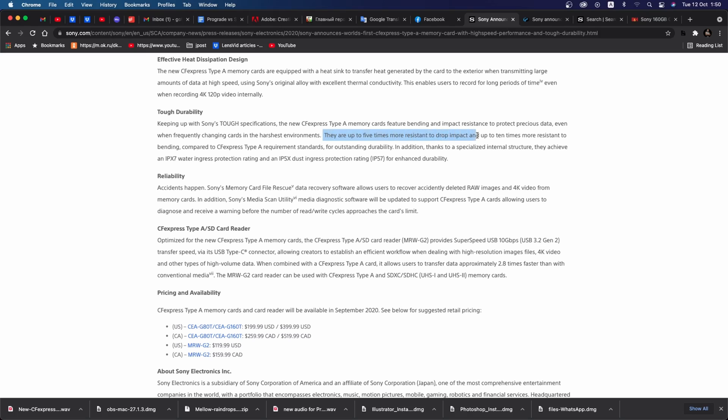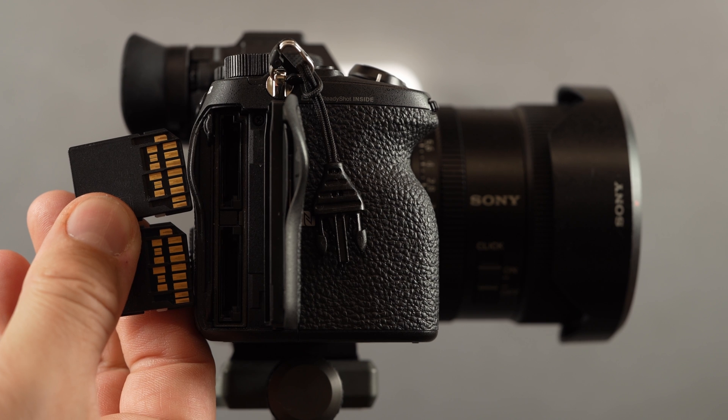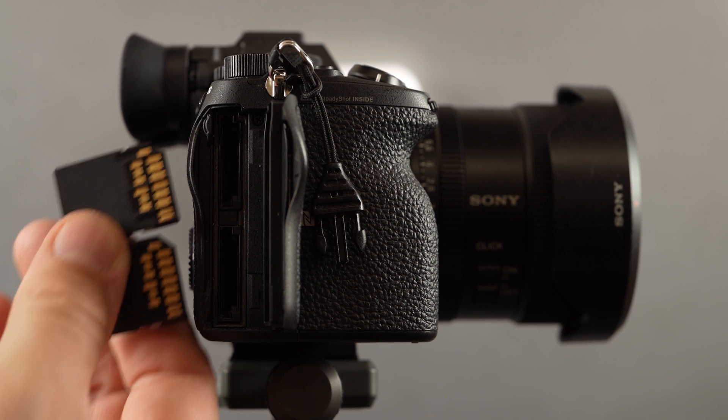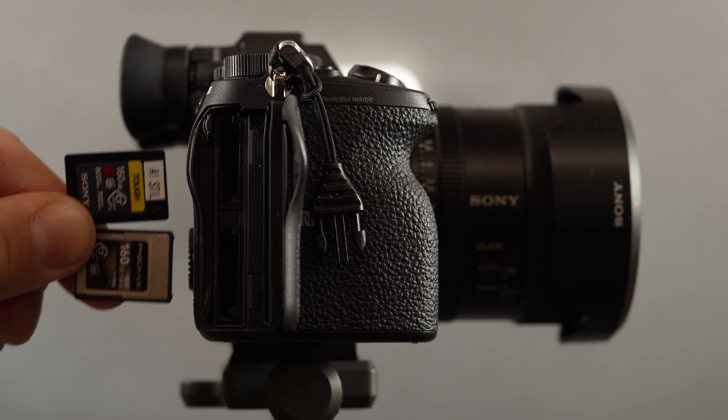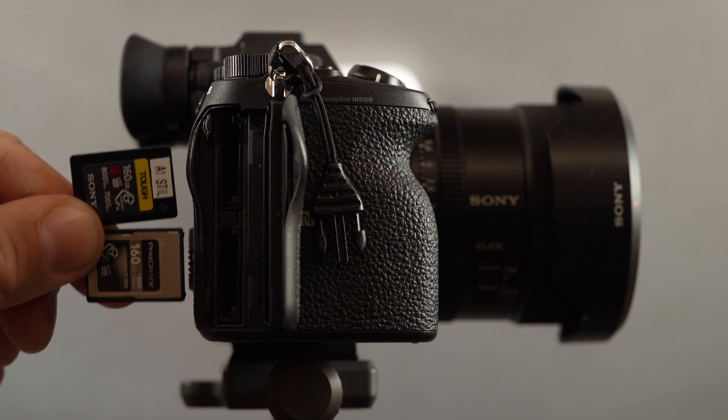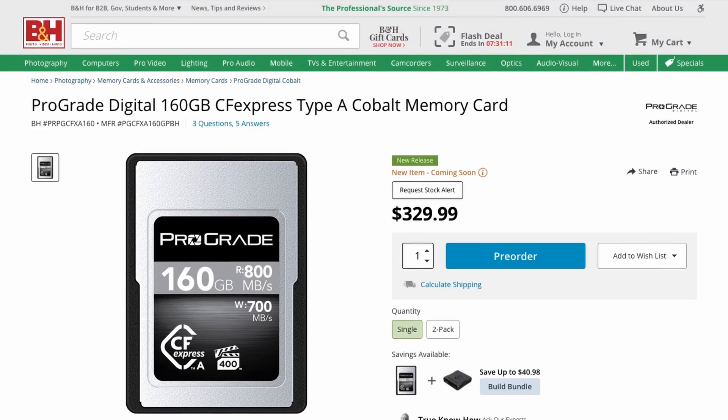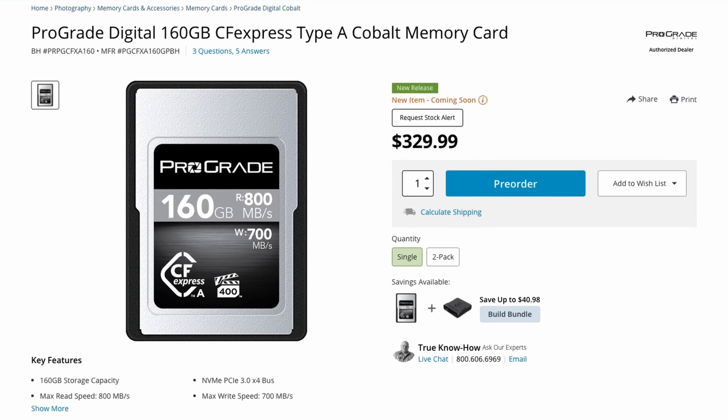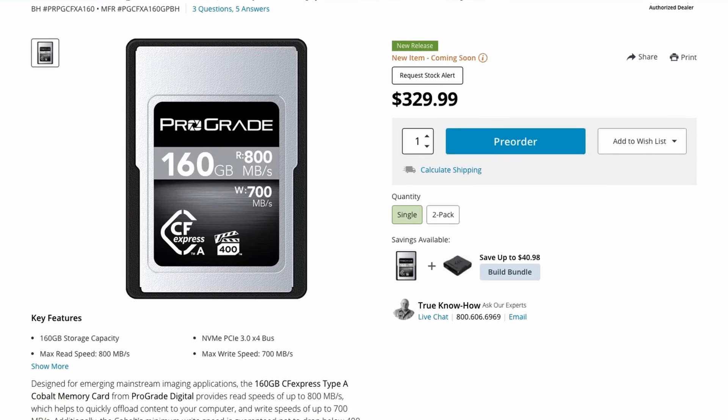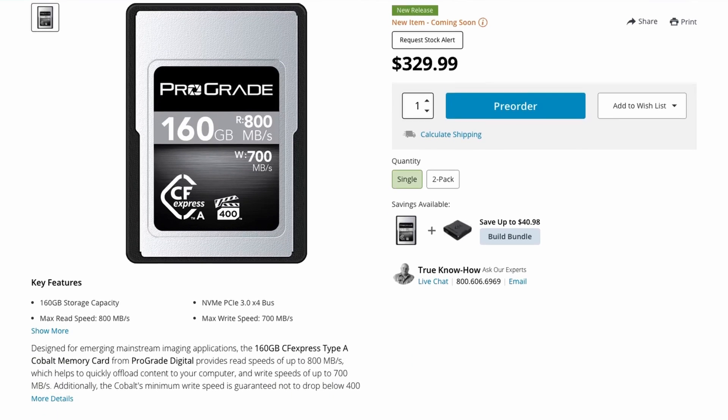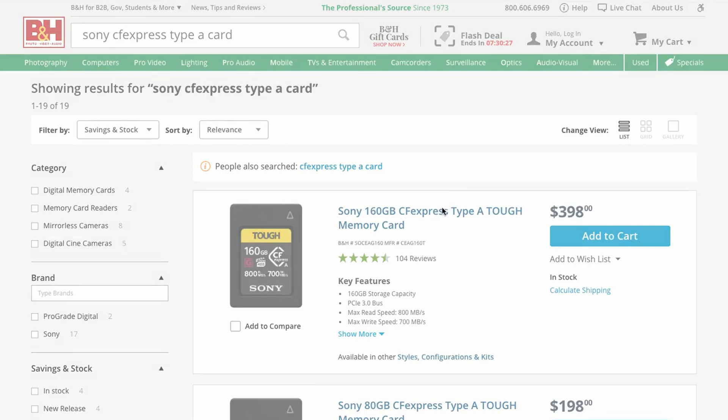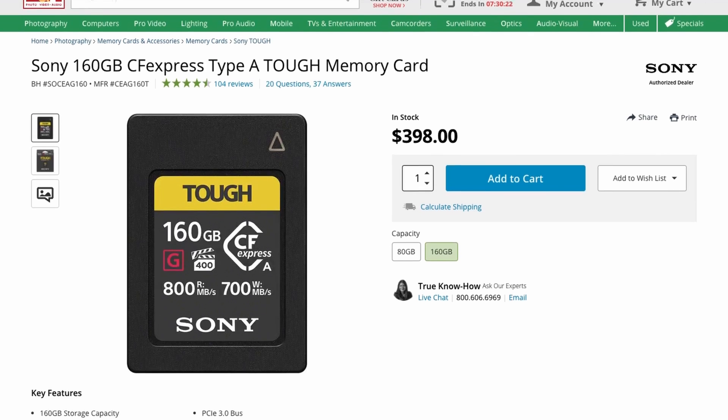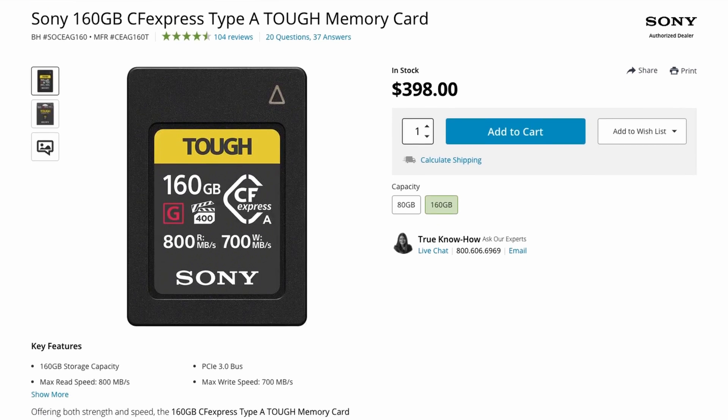You can't really comment on the long term reliability of both cards, but this is a factor you always need to consider, especially when buying these types of expensive memory cards. Talking about pricing, the new CFexpress Type-A Cobalt card from ProGrade sells for $330 for a 160GB card, while the Sony 160GB CFexpress Type-A TUF card sells for just under $400.